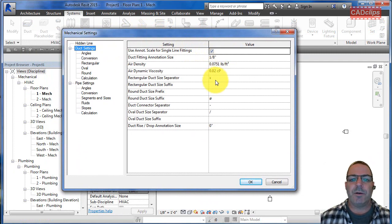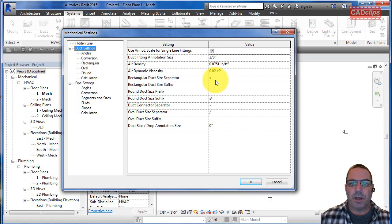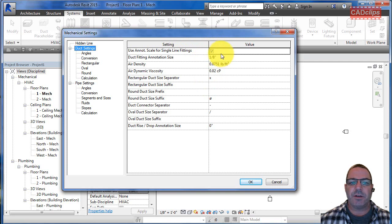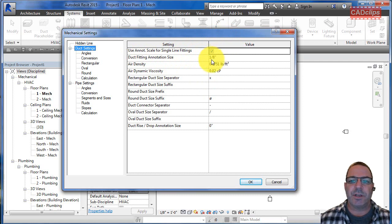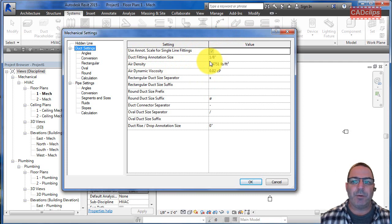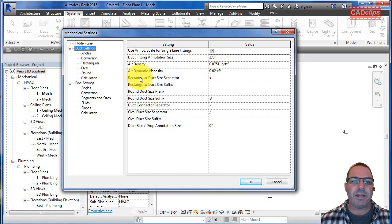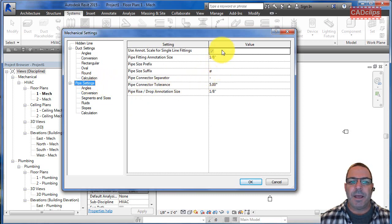It says use annotation scale for line fittings. If it's turned on, when you go to course detail and it goes to single line diagrams, it'll use an annotative scale and adjust to your scale. This is the overall setting, one-eighth of an inch in this case. We're using an imperial template, but this could be millimeters, about three millimeters.